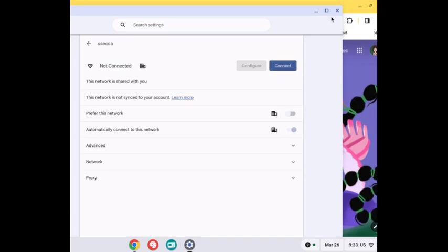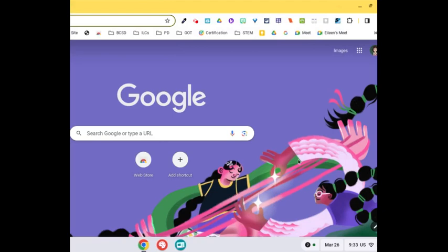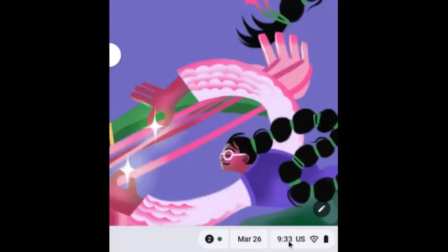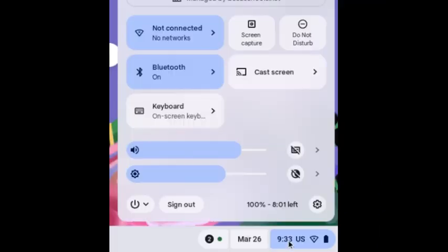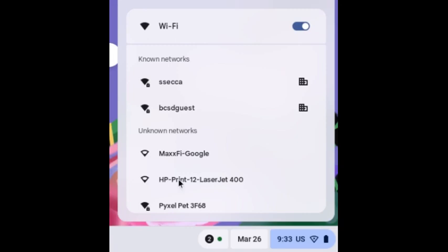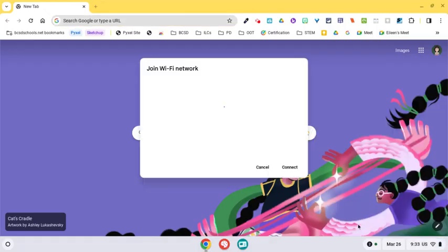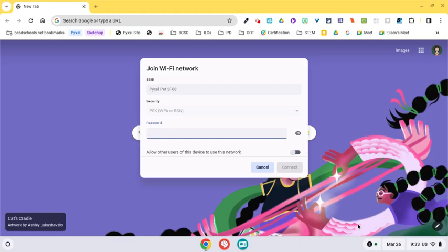Then you're going to close out this window and you're going to go back down to the panel and where it says no networks, you're going to look for the pixel that has your code on the belly. And mine is dog3f68, so I'm looking for pixelpet3f68.